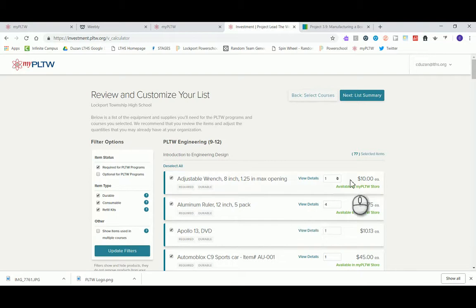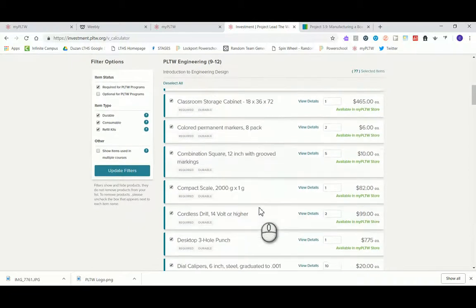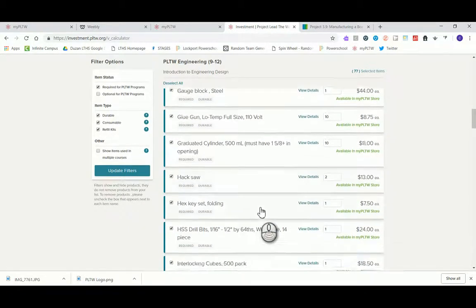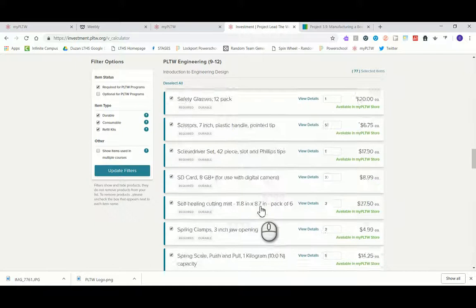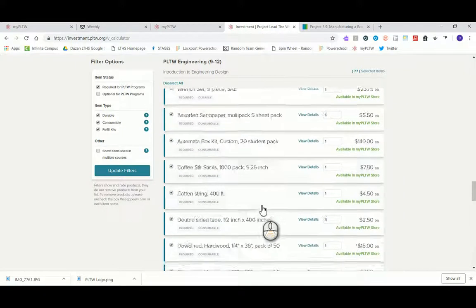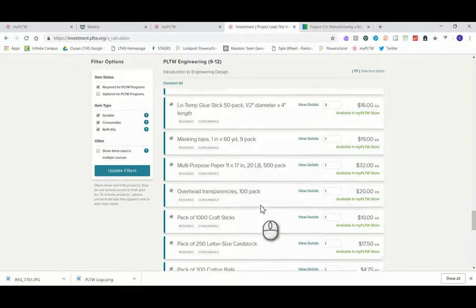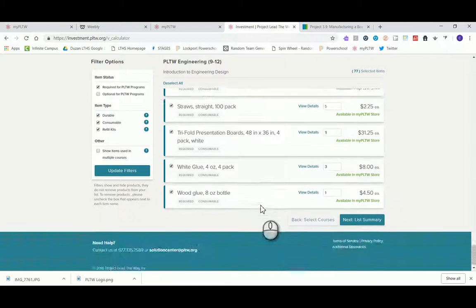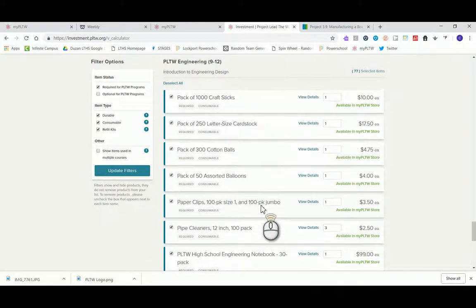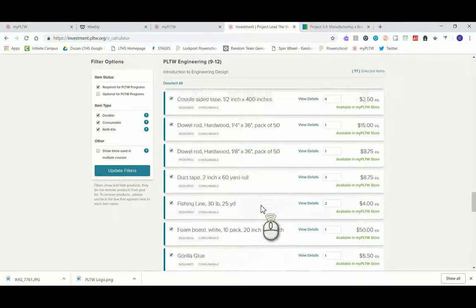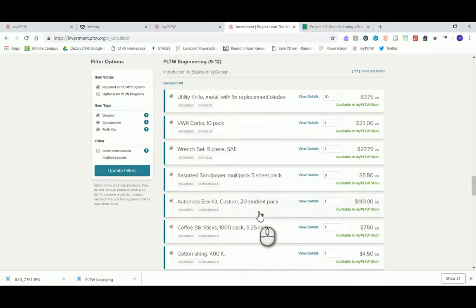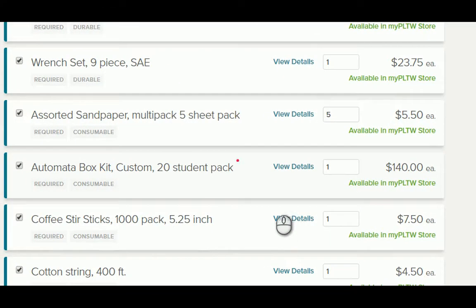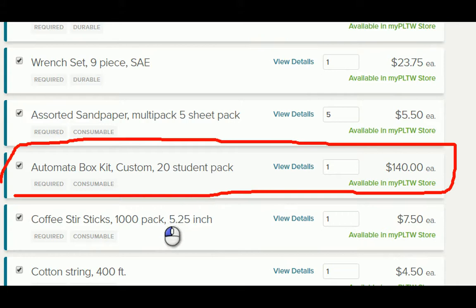I'm gonna go ahead and customize the list. When we do that, we're gonna see all the recommendations that PLTW has for us for purchasing things for our classrooms. I'm gonna go ahead and move on down here and I'm gonna be finding our PLTW box kit. If I can find it, I'd be more than happy to show it to you. There it is.